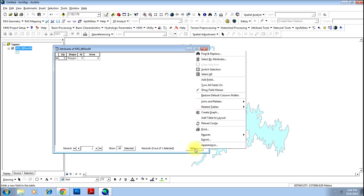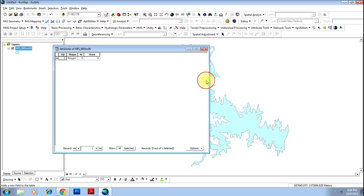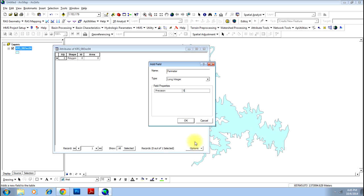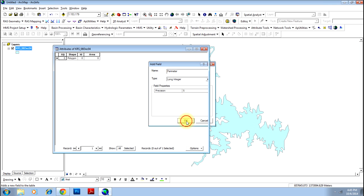Go to the option again and add the second field as perimeter and do the same process. Keep it as long integer, precision to be say 5. Press OK.